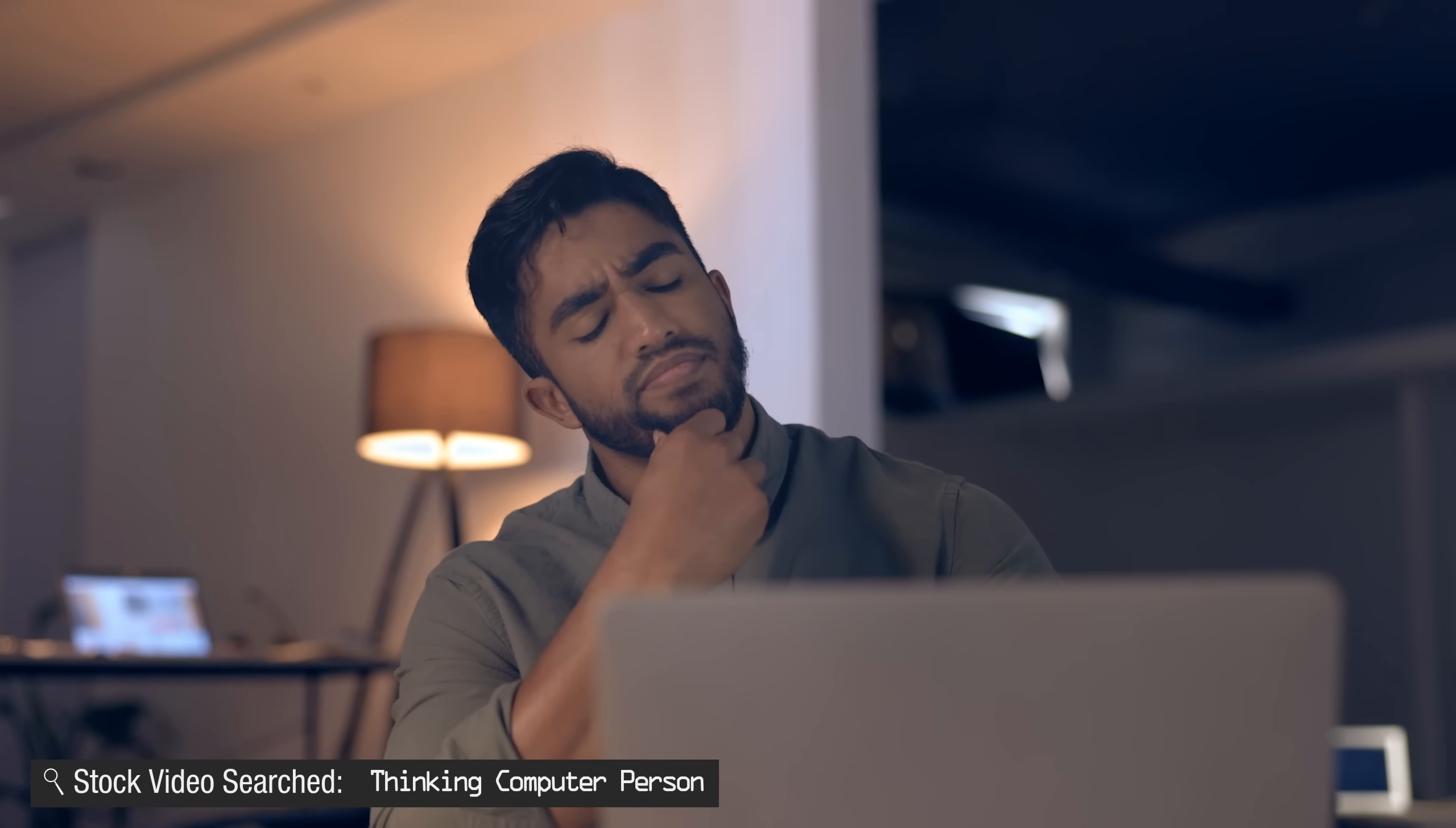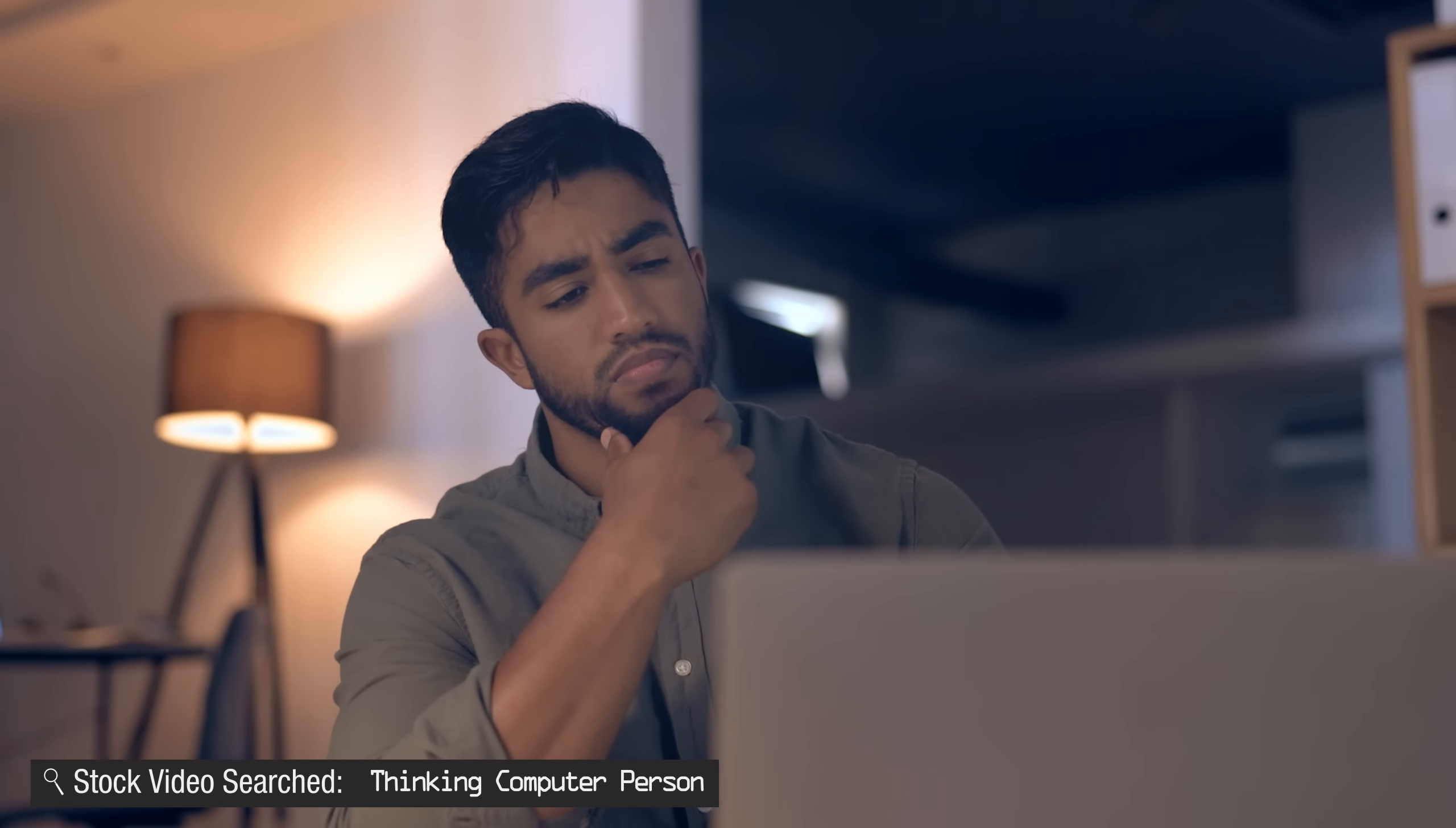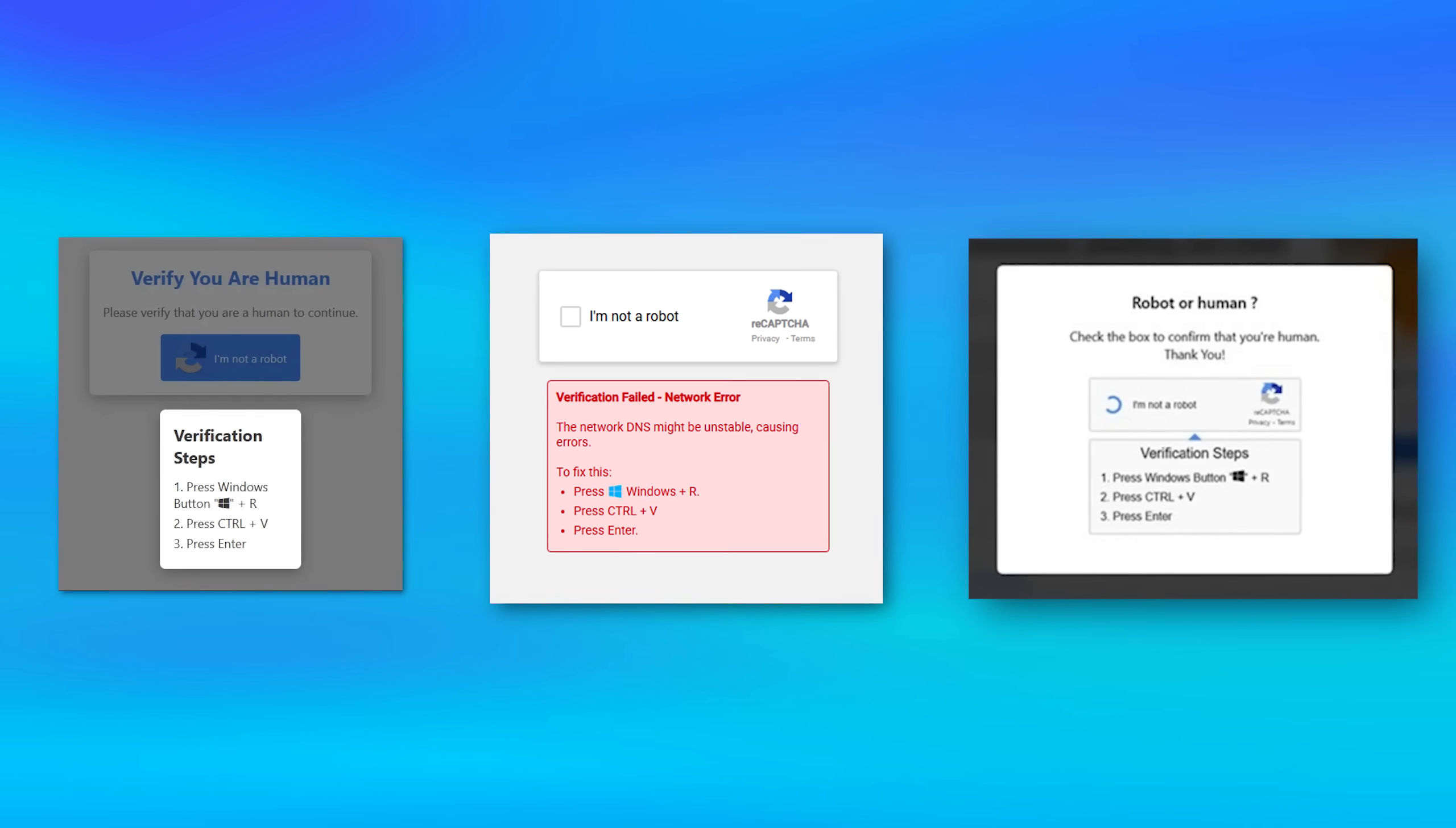And it might seem that this is just going to be a usual scam of telling you to download some file and then it ends up being a virus, but that's not it. Before I show you what they actually have you do, here's some other examples of what it might actually look like.